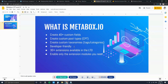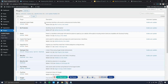MetaBox is very developer friendly — you can easily pick out the code and customize it any way you want. For those of us who are not developers, there are 30-plus extensions available. In the lifetime deal you'll most likely only use a few, and importantly, it allows you to enable only the extension modules you need, reducing bloat in the backend.